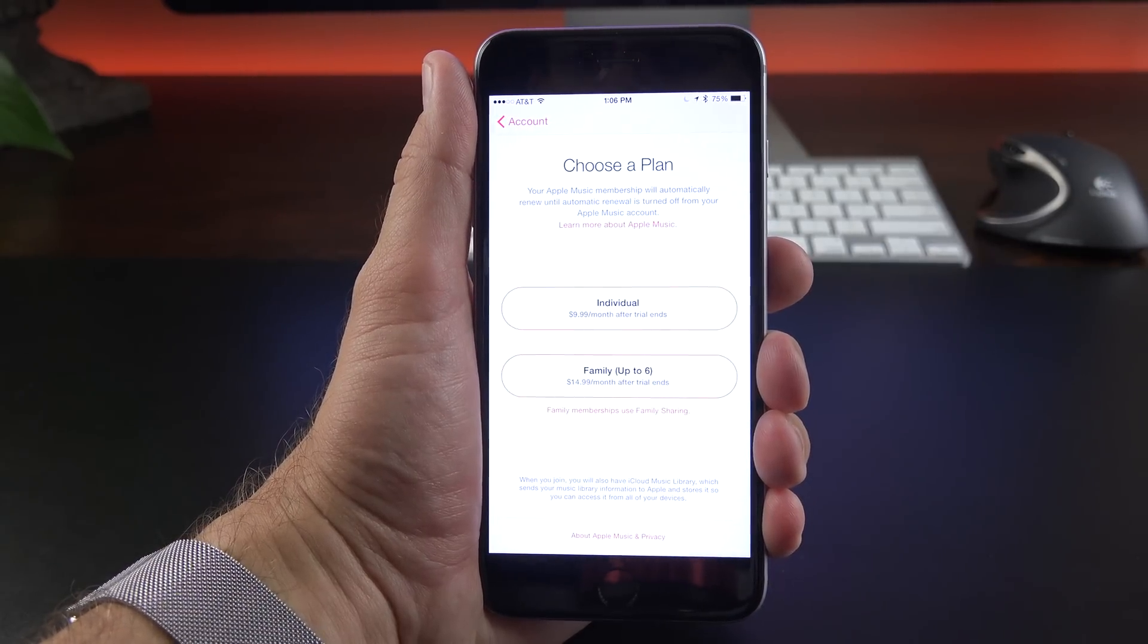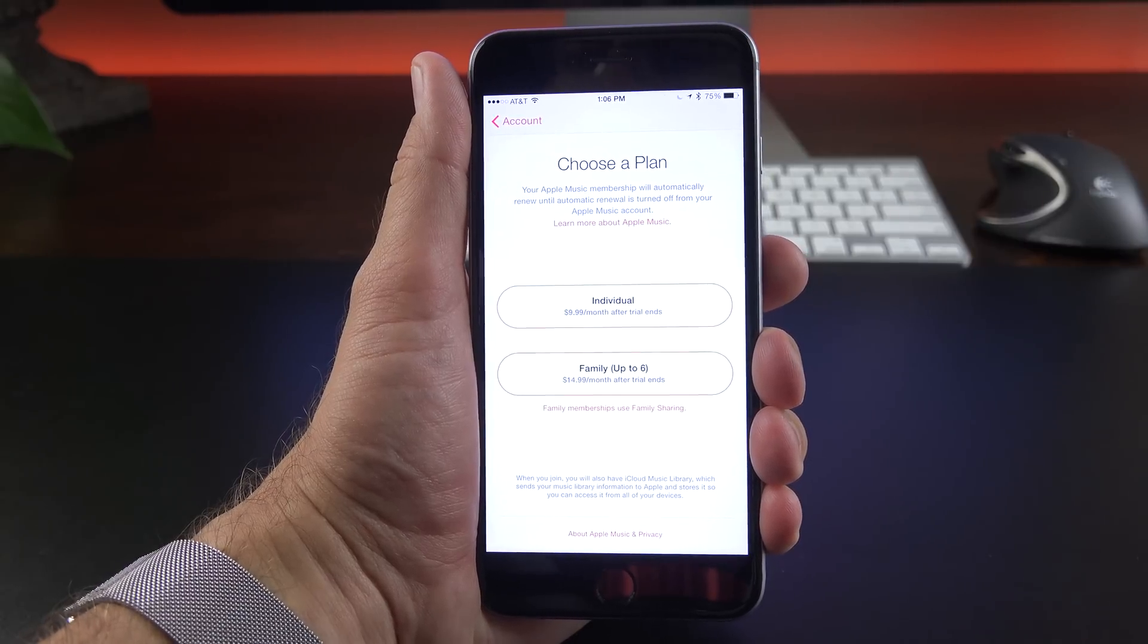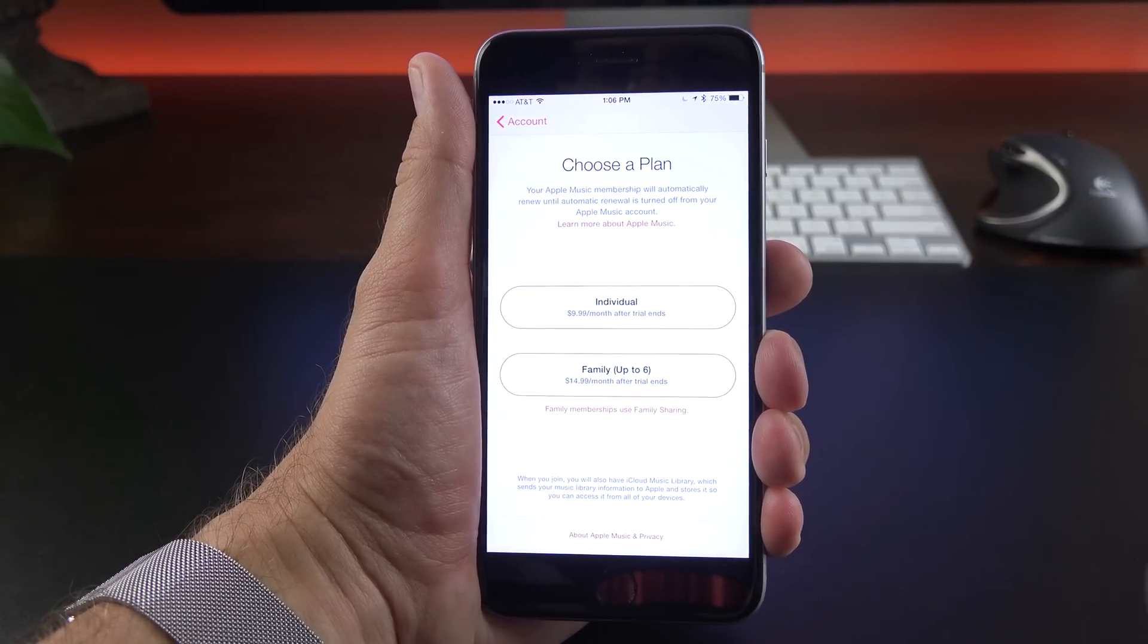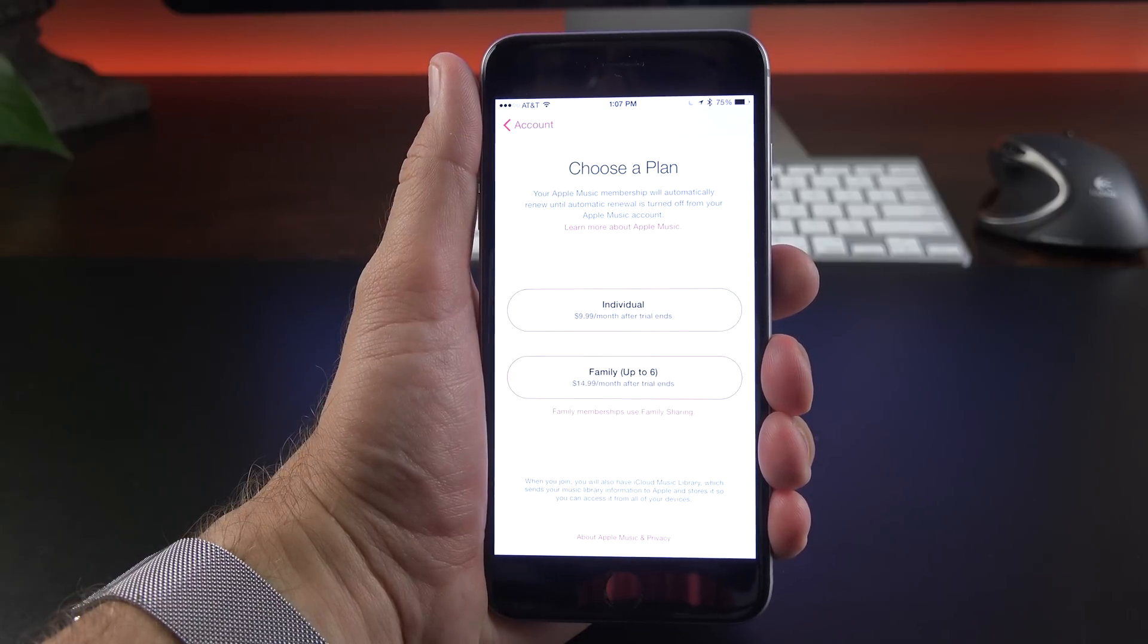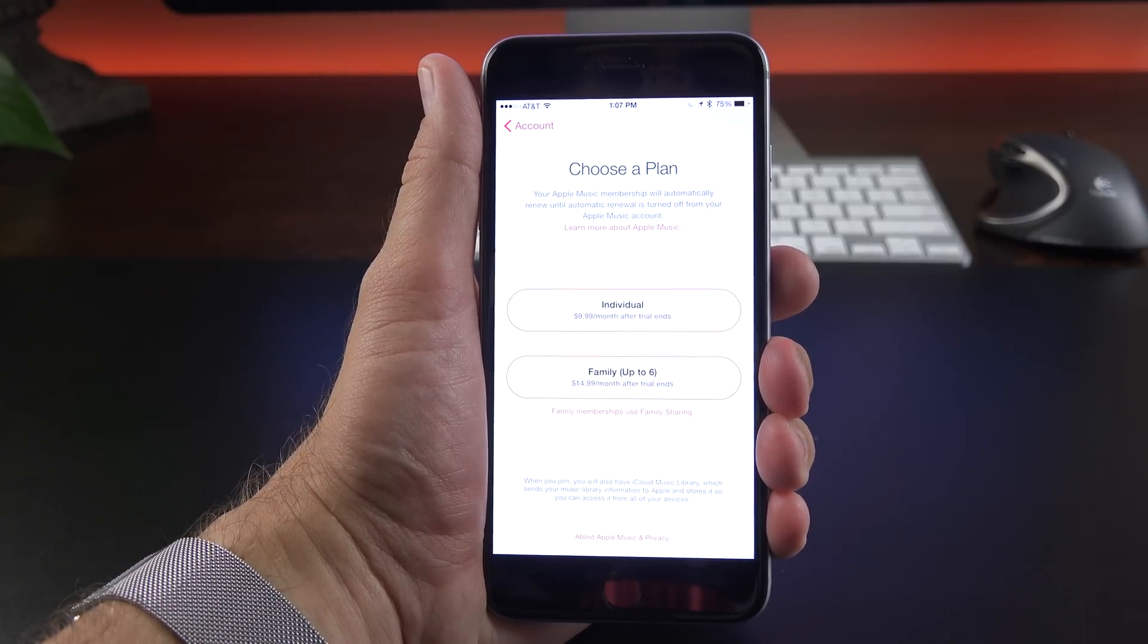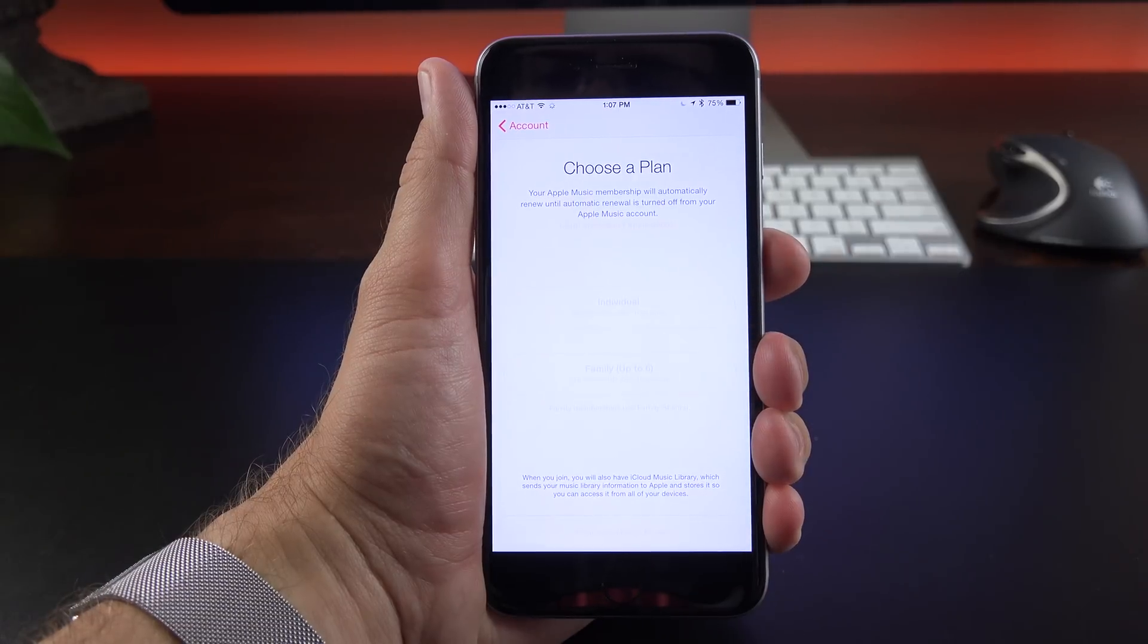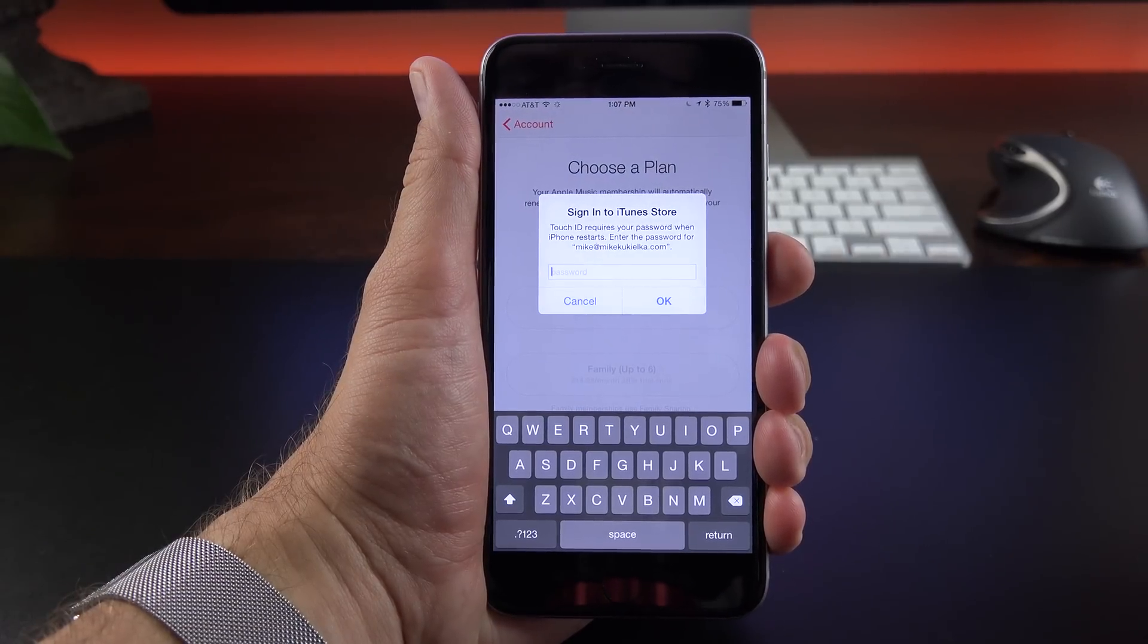Now let's go ahead and join Apple Music. There are two plans to pick from, the individual plan and the family plan up to six. The individual plan is $9.99 a month after the trial ends. The family plan is good for up to six individuals that are using family sharing and that's $14.99 a month. So I'm going with the individual plan for $9.99 a month and I have to sign in with my iTunes account.